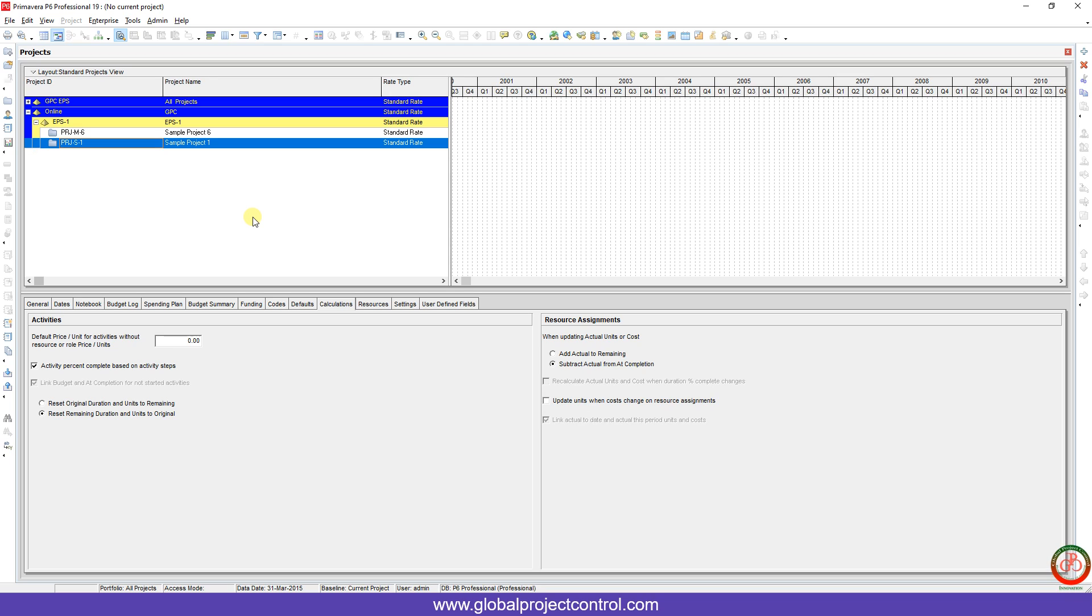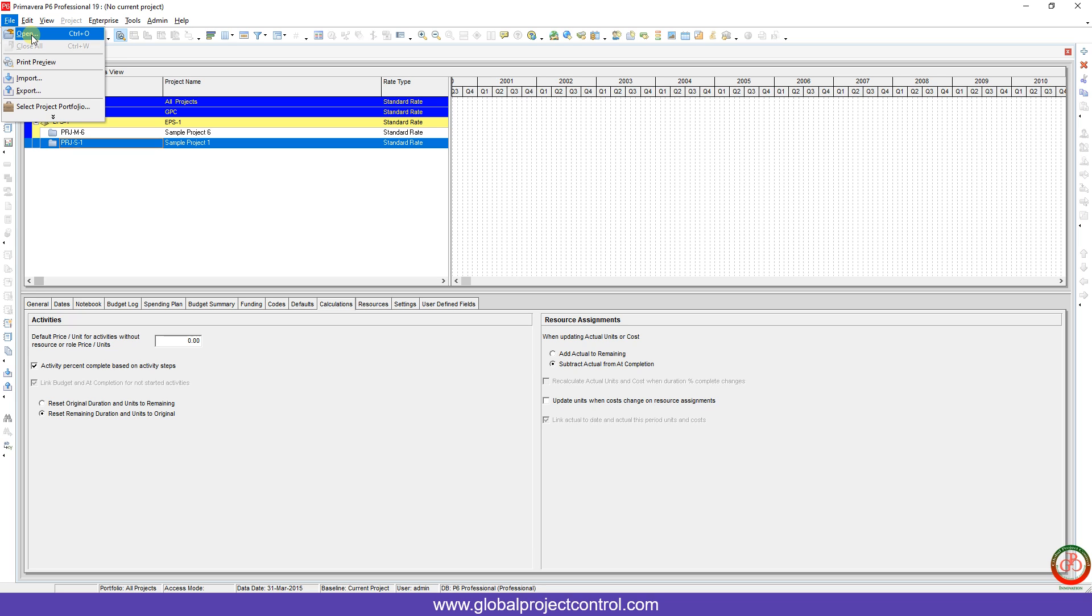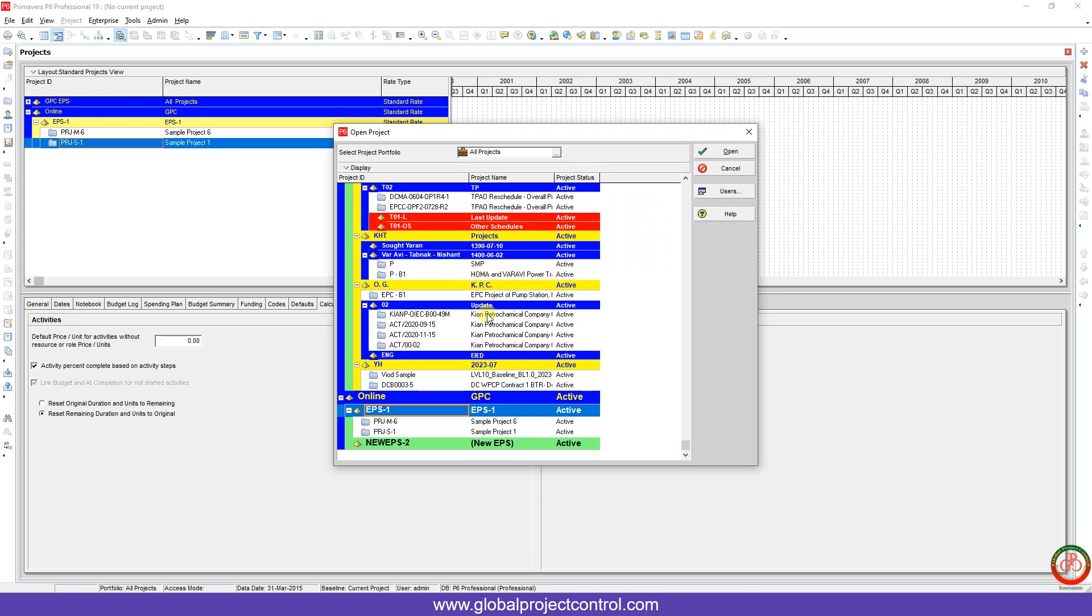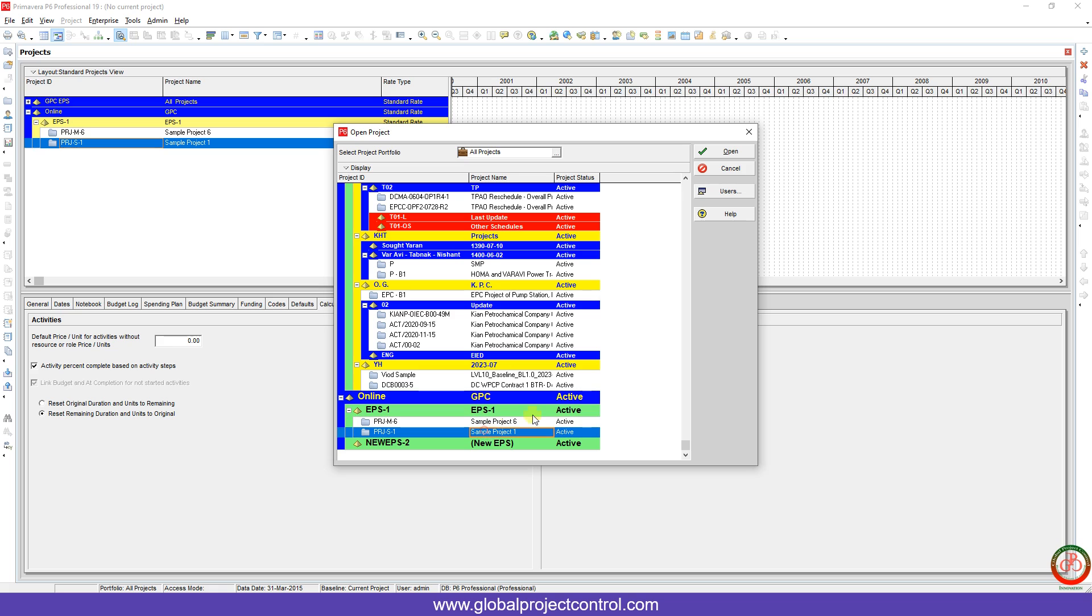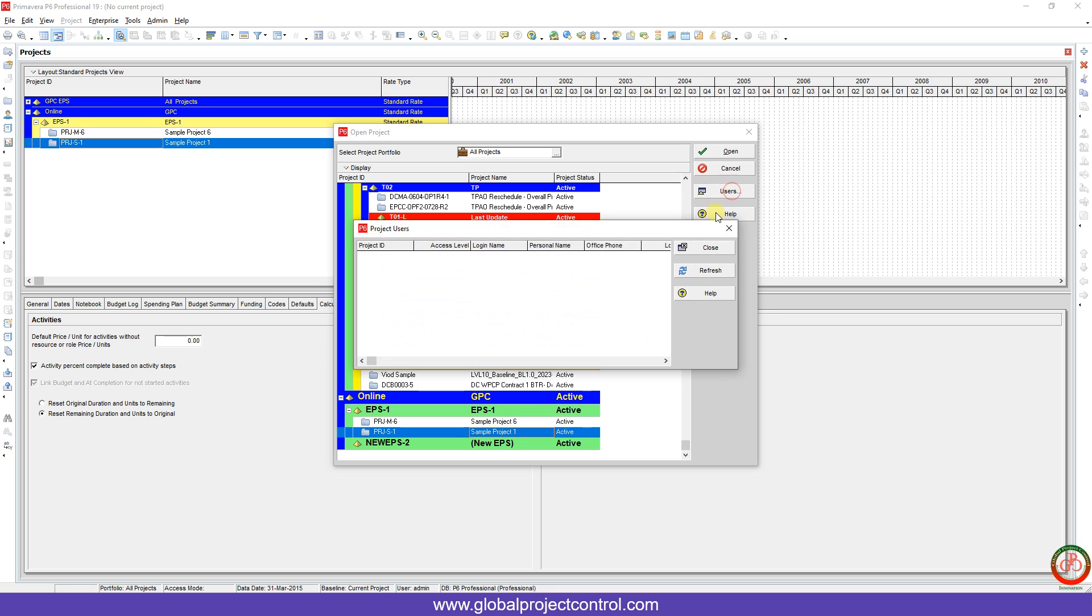You should go to File, then press Open. If I select this project and click on User, you will find that there is no other user there. Now I try to open it.